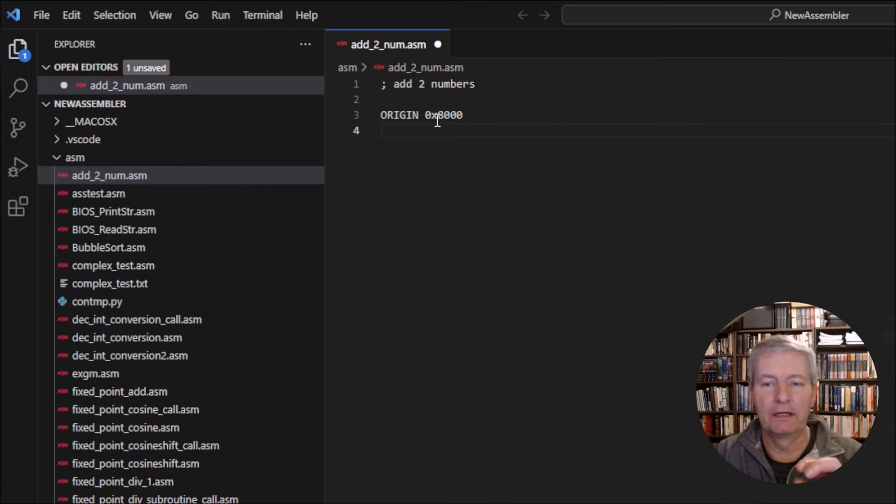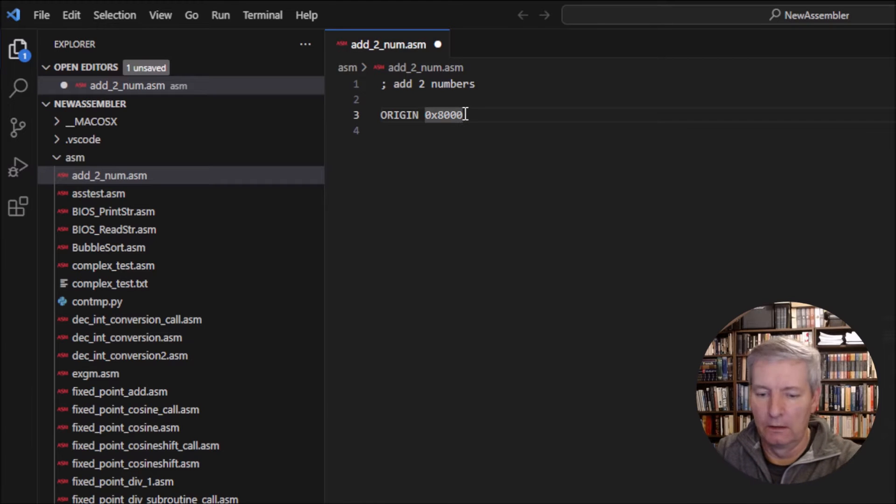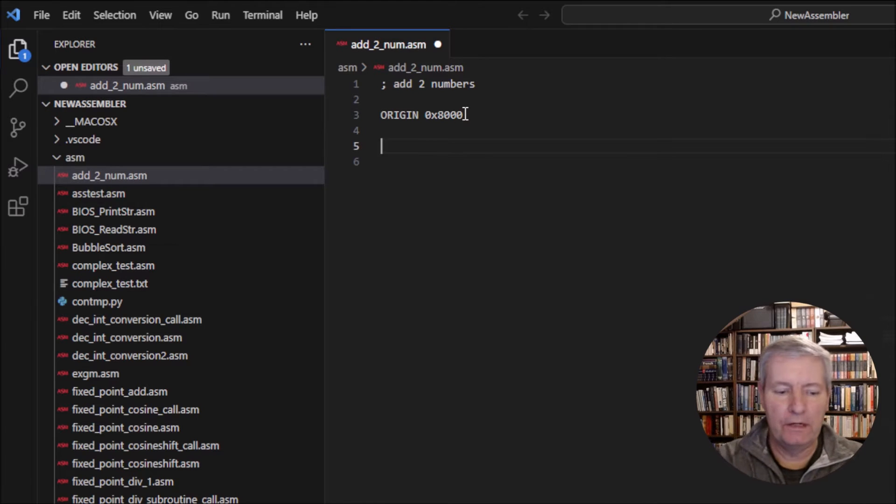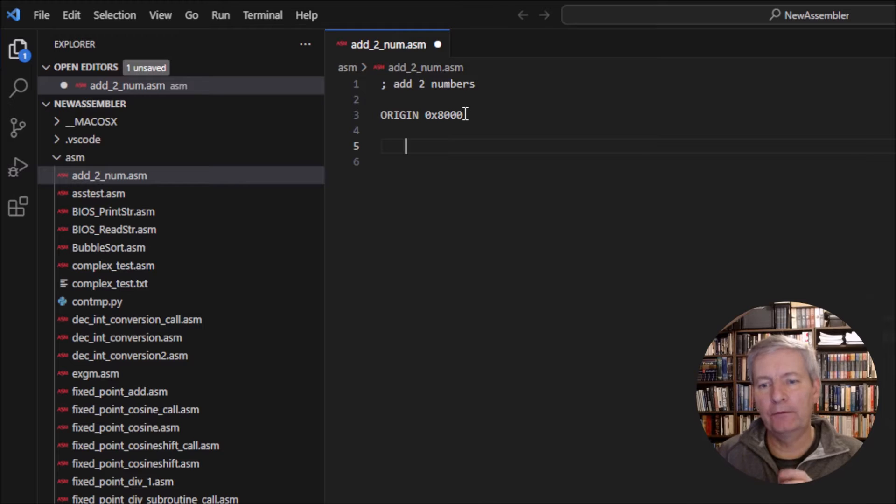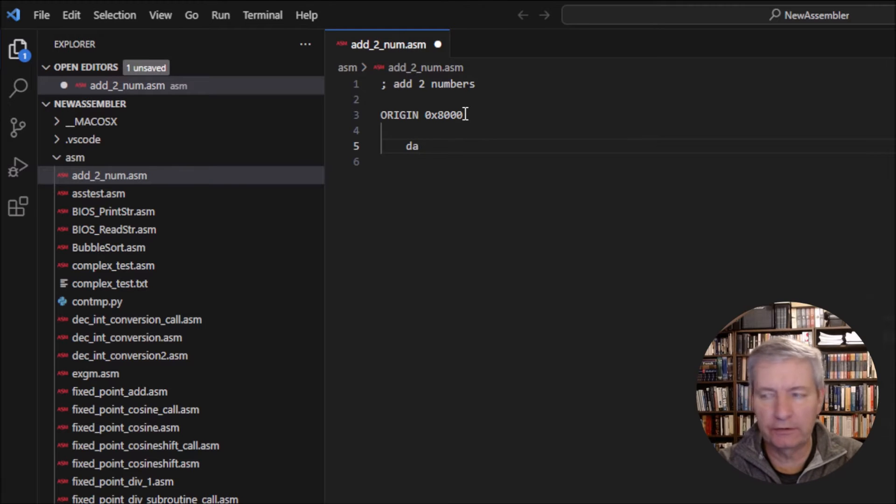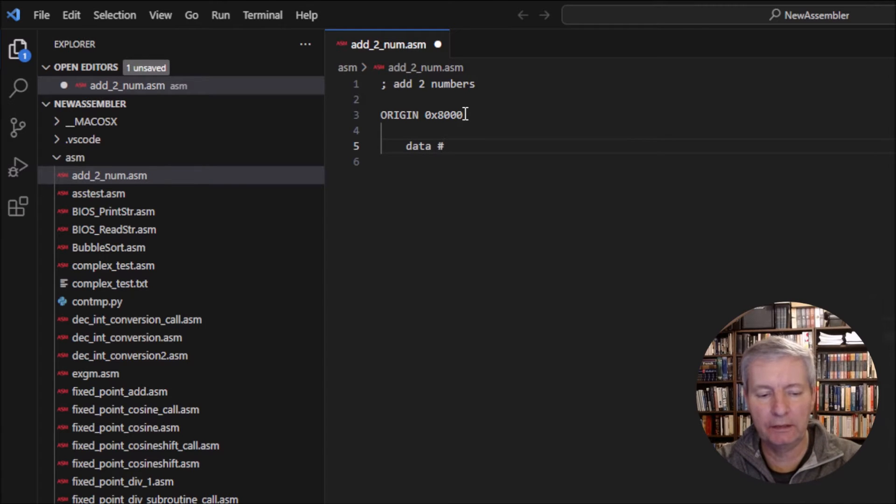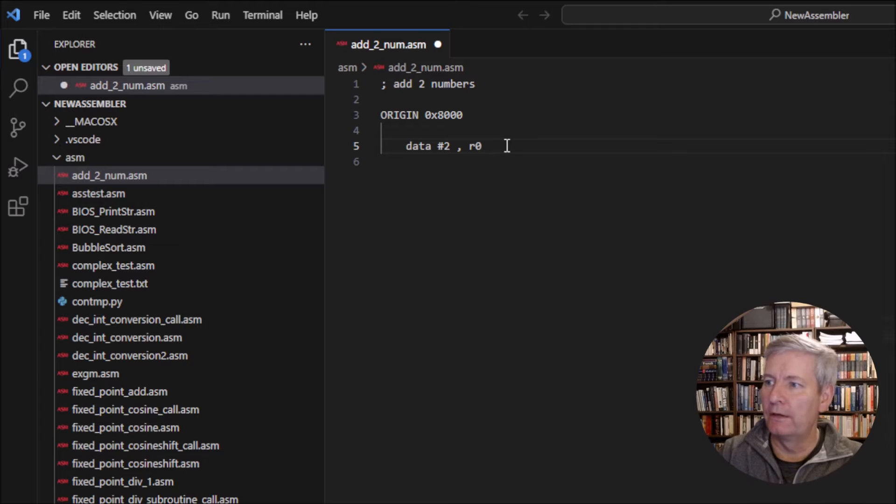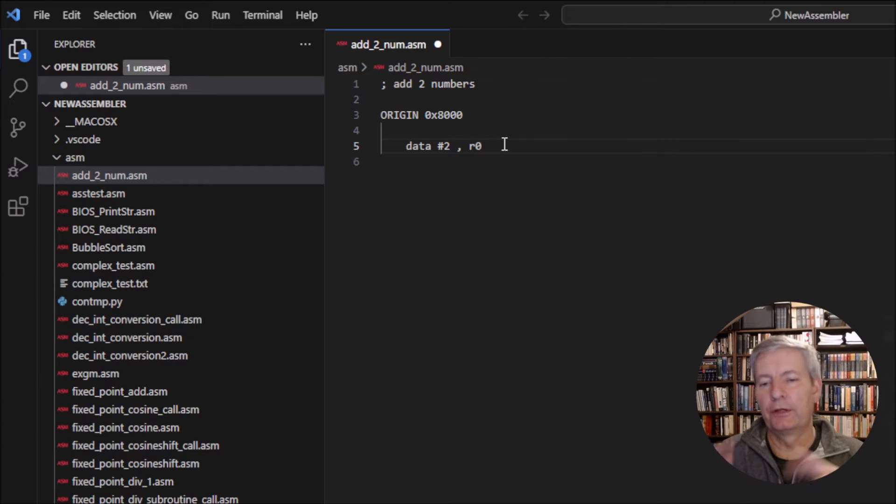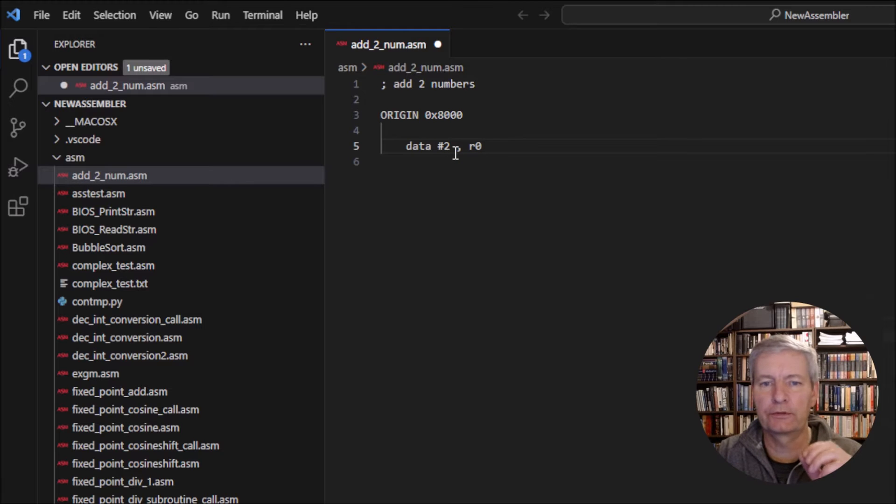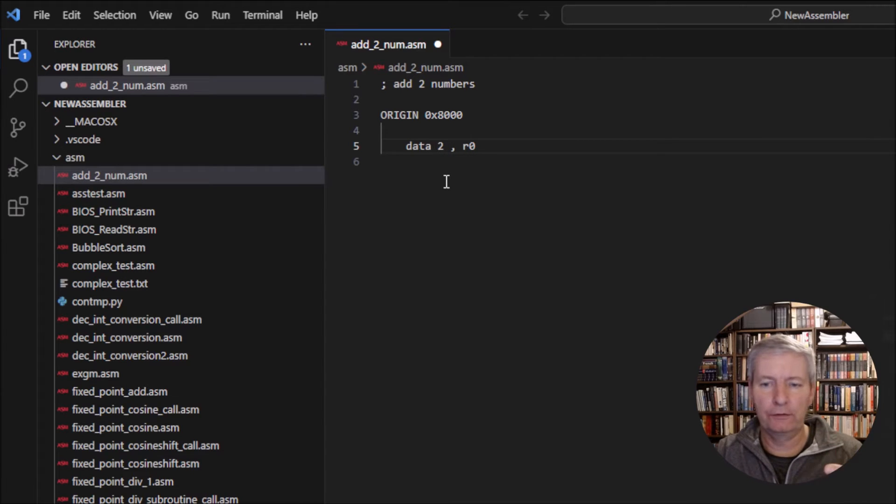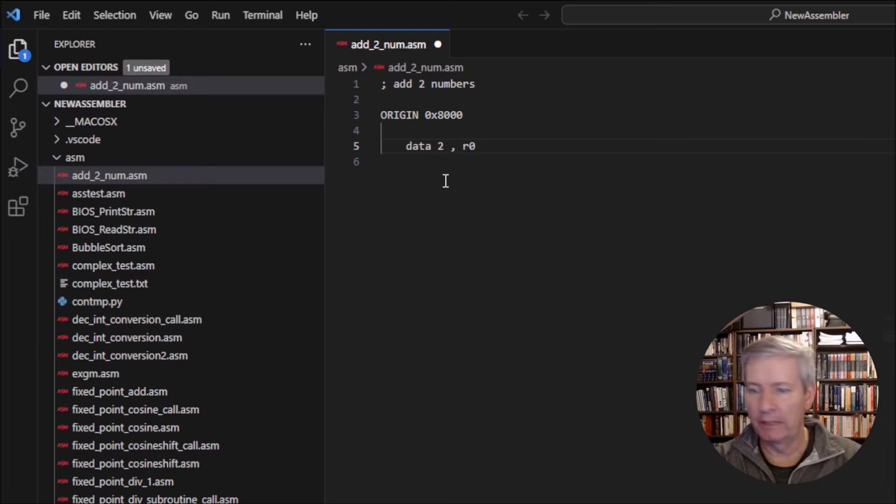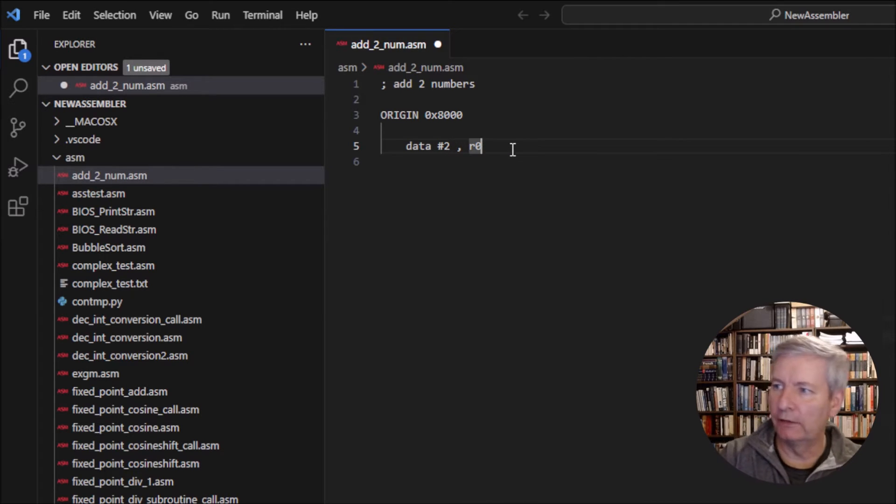The 0x means that it's a hexadecimal number, so it's 8000 in hexadecimal. If we are going to add two numbers, we have to put two numbers into the registers and then add the registers together. To put the numbers in the registers we use the DATA command. So DATA #2, R0. The hash tells us that this is a literal number. If I didn't have a hash, this would say memory location 2 and the DATA command would get confused.